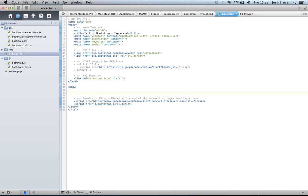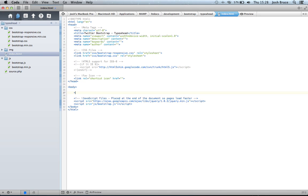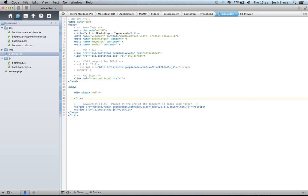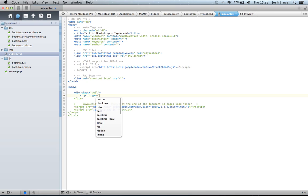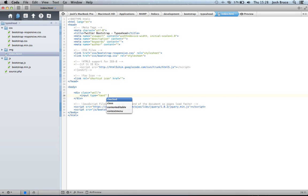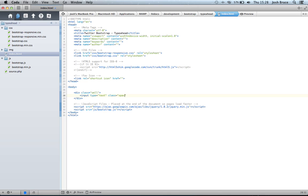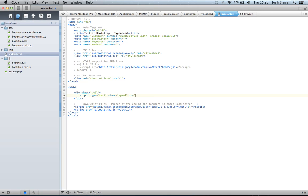And then we're going to just start off by creating a div with the class of well. And inside here we're going to have an input type of text. It's going to have a class equal to span 3. We're going to give it an ID of typeahead. And we're going to give it the data-provide of typeahead as well.